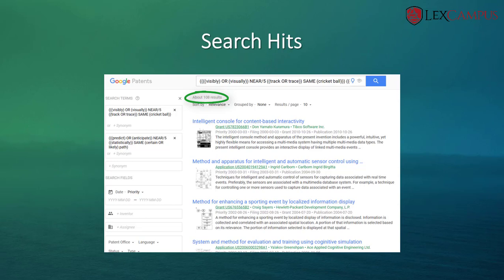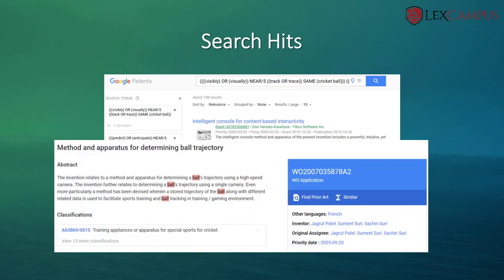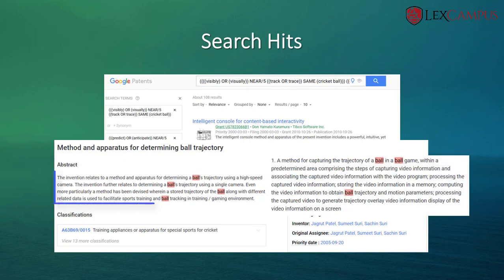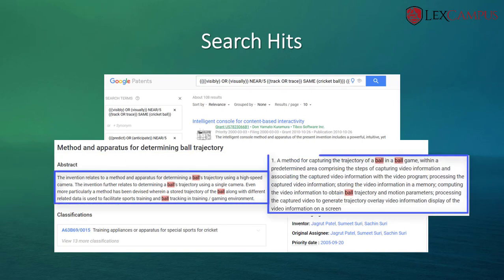Let us assume you are going through each and every reference in these 108 hits to find out if they are relevant by reading the abstract, specification, or claims. One such hit is 'A Method and Apparatus for Determining Ball Trajectory'. If you read the abstract and the claim language here, it pretty much captures the inventive features of the disclosure.